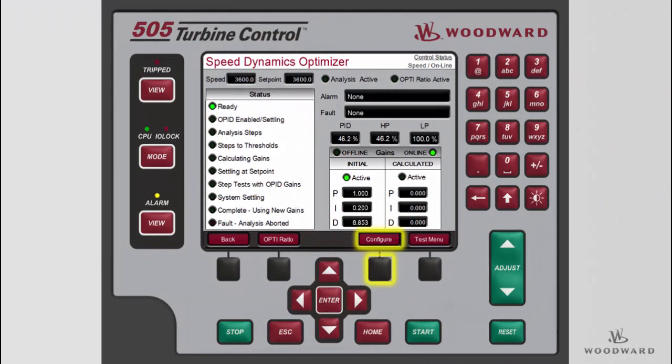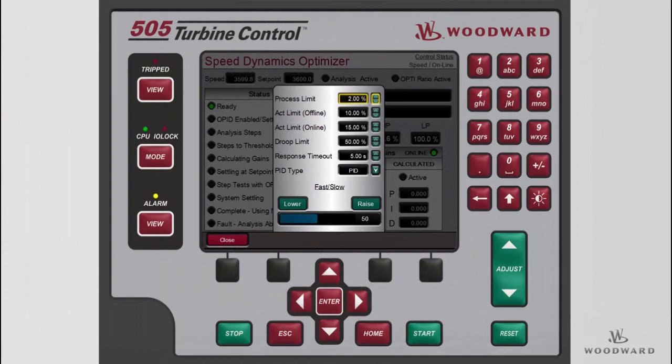To configure the test, press the Configure Softkey to launch the pop-up menu. The default values should work for most systems without needing adjustments. However, we will cover each of these settings so that the test can be modified to meet the needs of your system. The process limit is the amount of movement allowed in the process signal during the test. If movement occurs during automatic tuning that exceeds this value, the automated test routine will abort and control at the initial setpoint. The limit is centered around the current process value at the time the test is enabled. For example, if the process limit is 2% and the speed signal is at 3600 RPM, then the upper movement limit is 3600 plus 2% of 3600, which equals 3672 RPM.